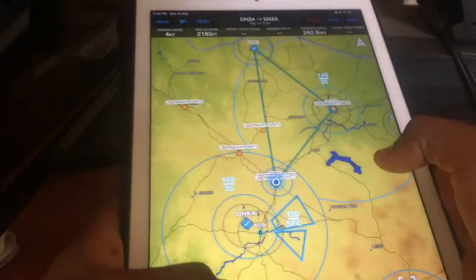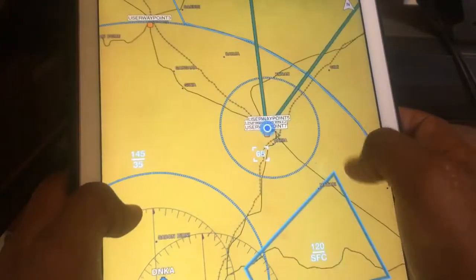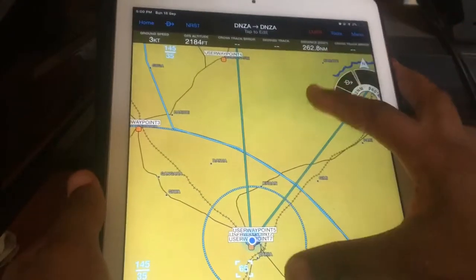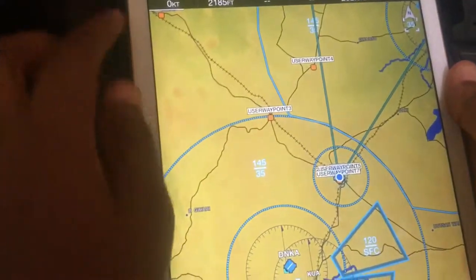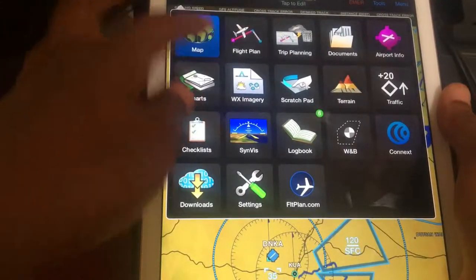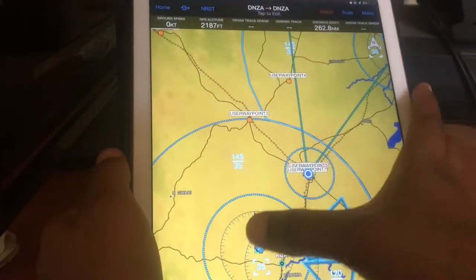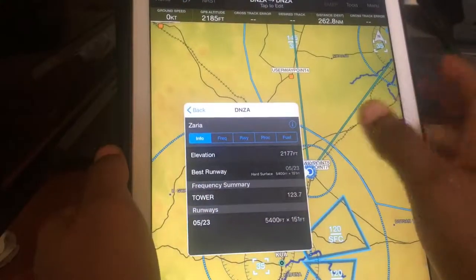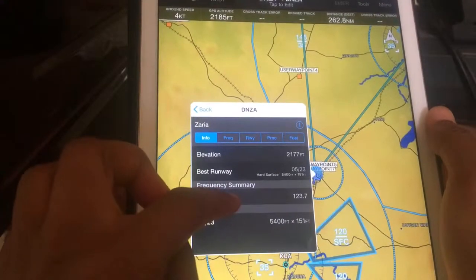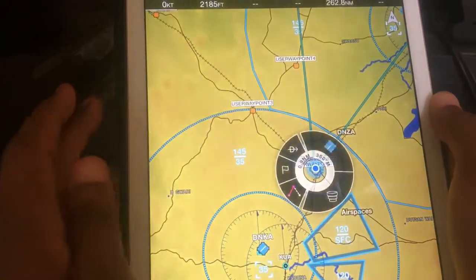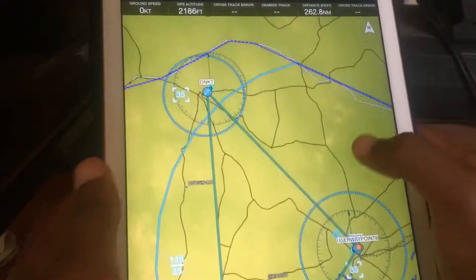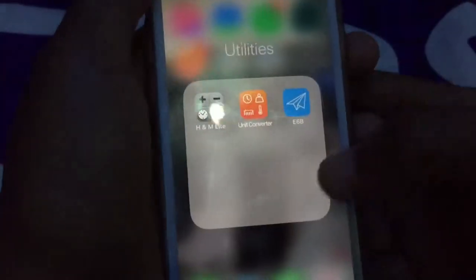Garmin Pilot is a very important app especially during navigation. It shows you the aircraft and your actual position, so as you keep moving you see yourself moving along that line. It also shows you runway length, elevation, and tower frequencies — so in case you forget, you can check your Garmin.